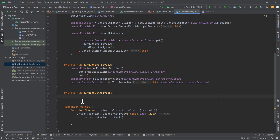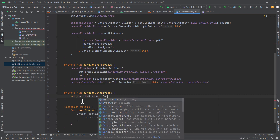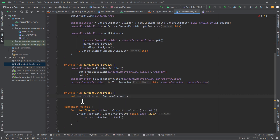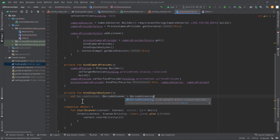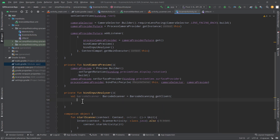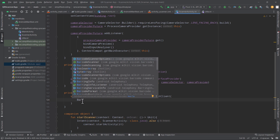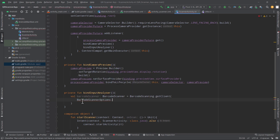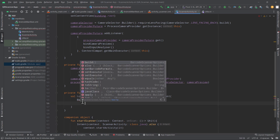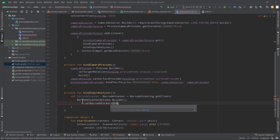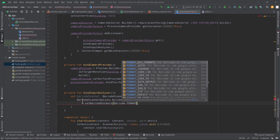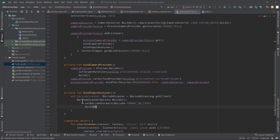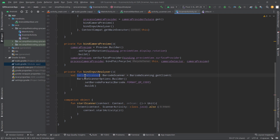Inside this function, first we will create our barcode scanner. So we have val barcodeScanner of type BarcodeScanner, and we will get it from BarcodeScanning.getClient(). To the client, we will pass barcode scanner options. To build this, we will use the BarcodeScannerOptions class — it uses the builder pattern. So we have optionsBuilder.setBarcodeFormats and we will pass Barcode.FORMAT_QR_CODE. Then we will build the option. So we have our barcode scanner.